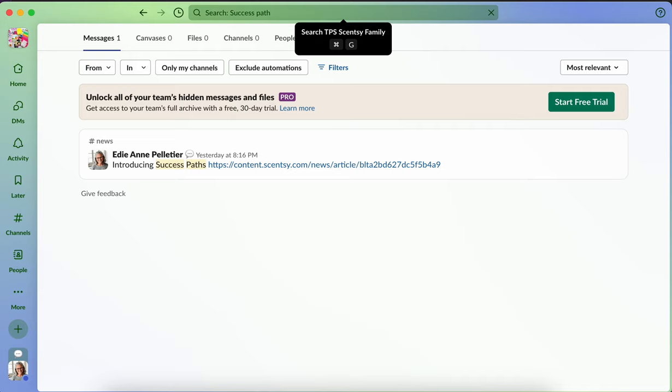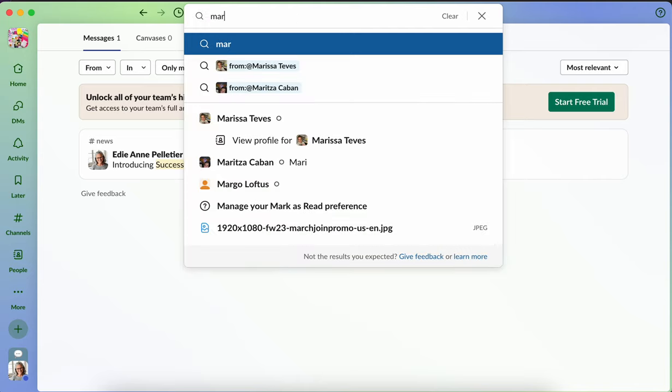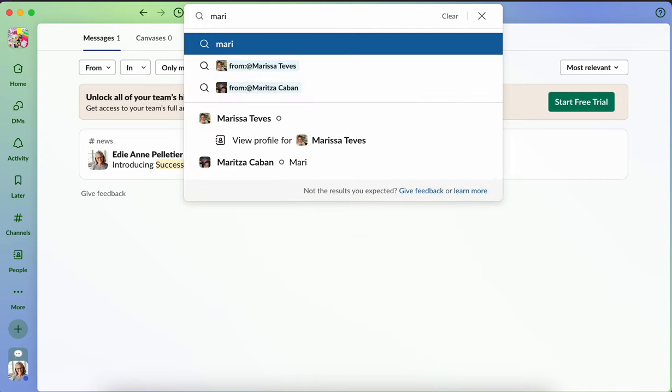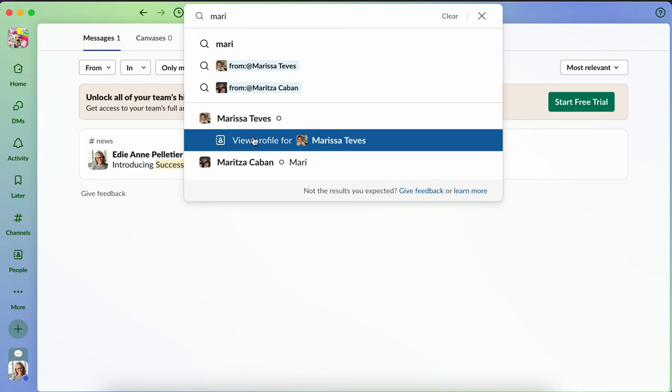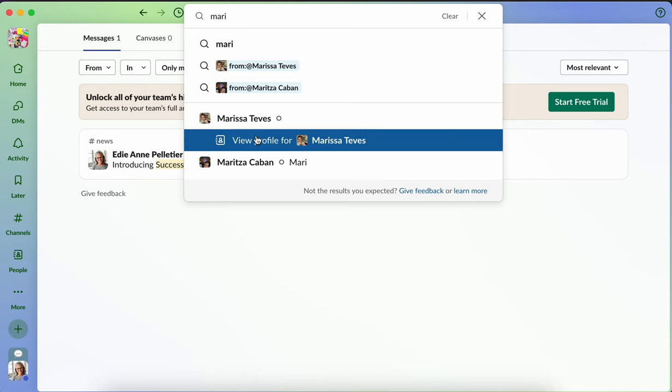If I want to search for a specific person like Marissa, I can type her name and it will bring up her profile.